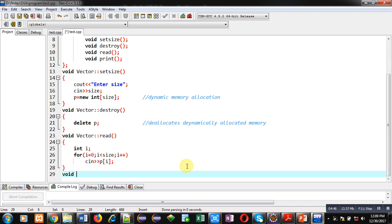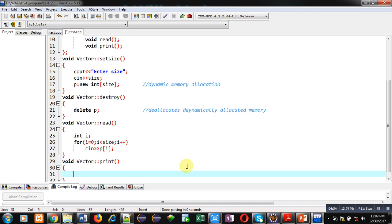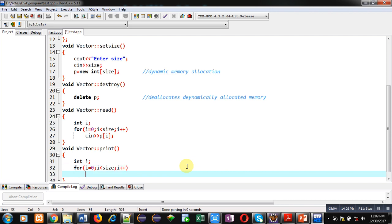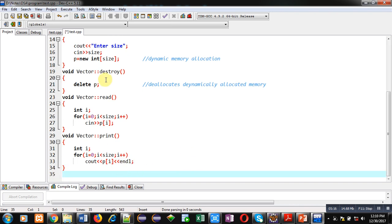The fourth function is print. Again I declare the variable i, then a for loop starting from 0 with the condition i less than size. Inside the loop I am using cout to display the element p of i, followed by endl for line termination. So all four functions are now defined successfully.